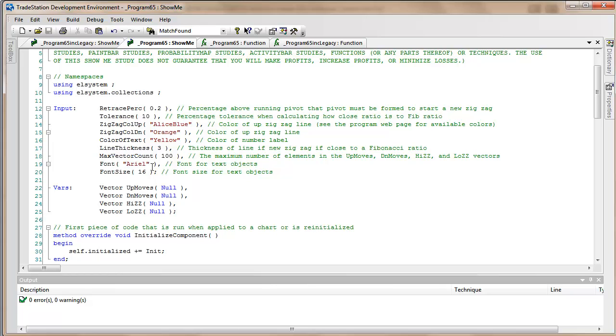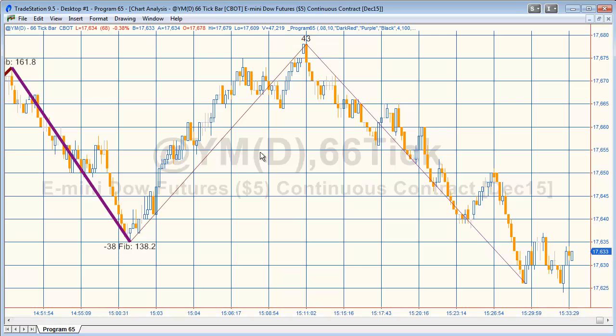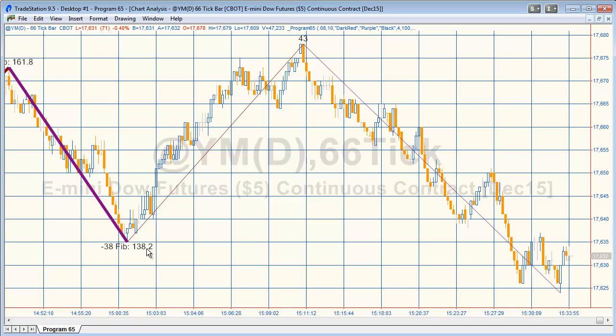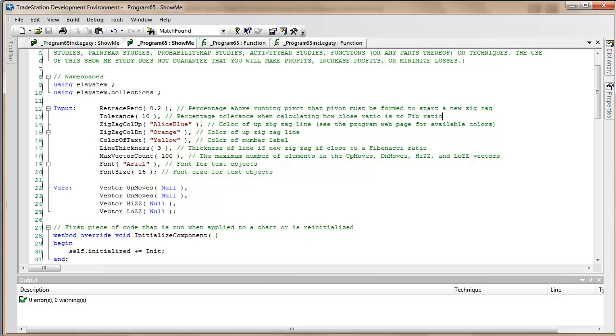Finally we've got the font of the text associated with the zigzag lines and also the font size. You can see in this case we've got Arial and we've got it a certain size and we're plotting it on the chart here. What I want to do now is explain how we can get information from those vectors.